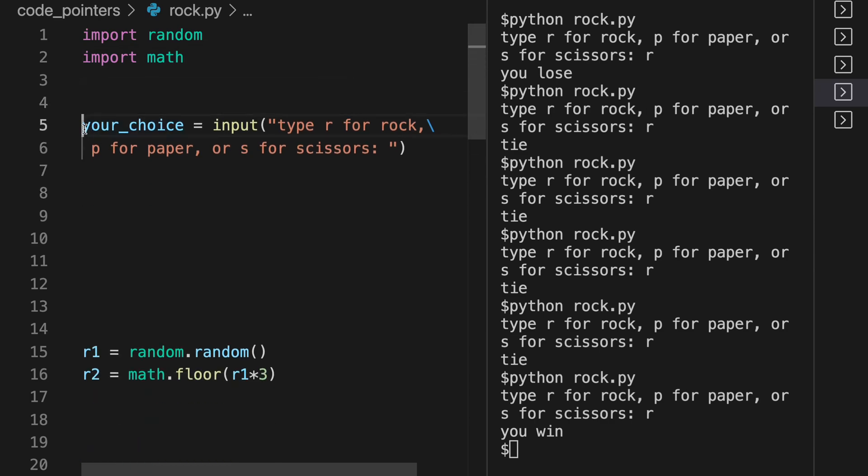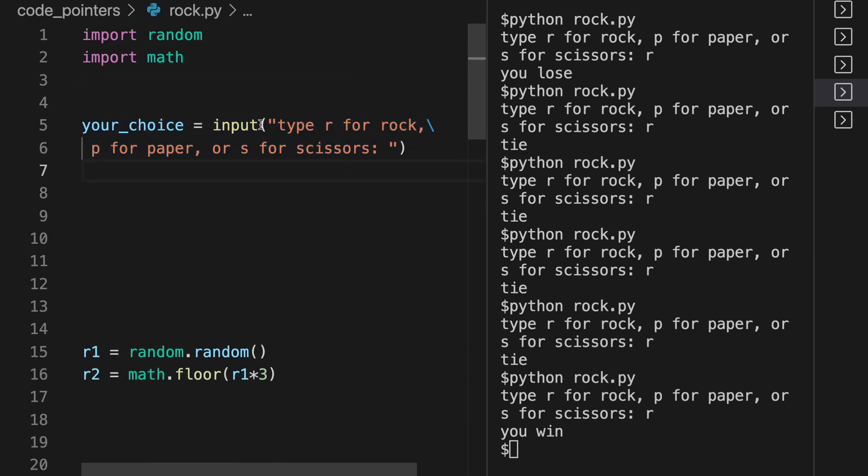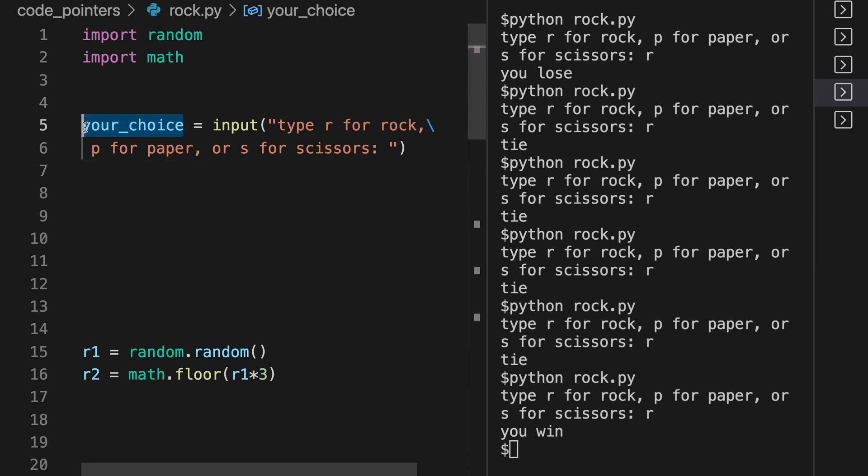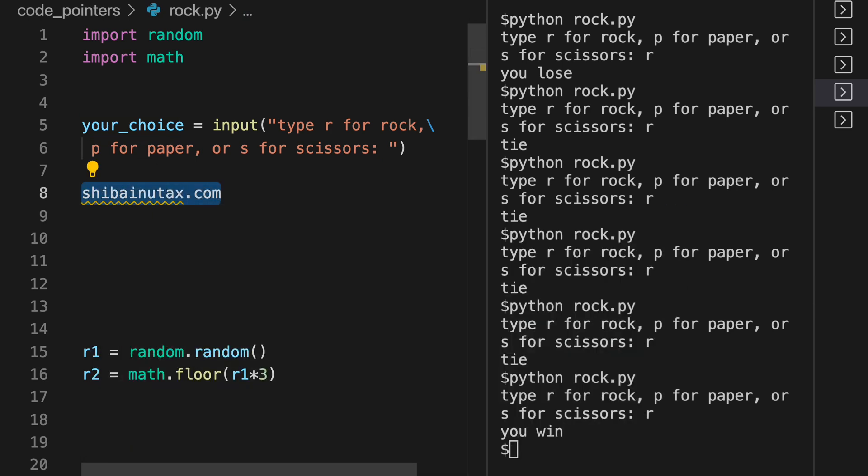So this code here is going to allow you to make this input and actually type in your choice of rock, paper, or scissors, and then it saves that as a variable. And if you like crypto, you can do your crypto taxes at ShibaInuTax.com. Check that out in the link below.